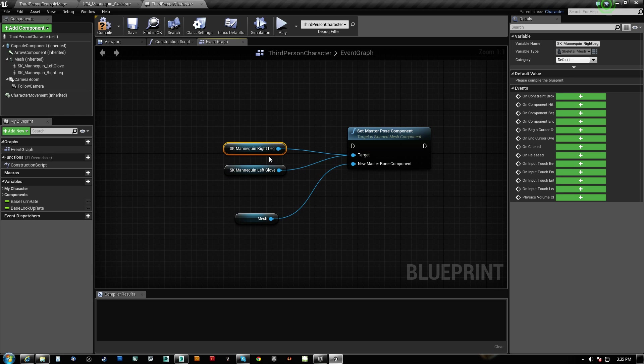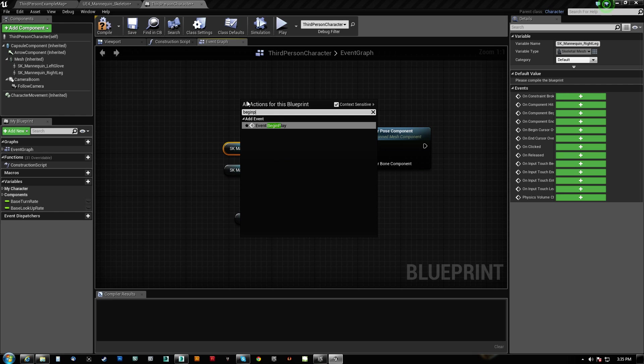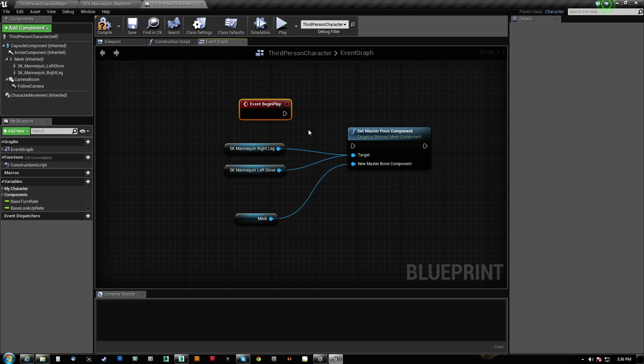So what's going to happen is whatever this guy's skeleton is doing, it's just going to take that skeleton information and transfer it directly to this guy's skeleton because they share a skeleton. Now the cool thing is you can hook up more than one object, and we do need this to actually be ran. So we'll do it on begin play.